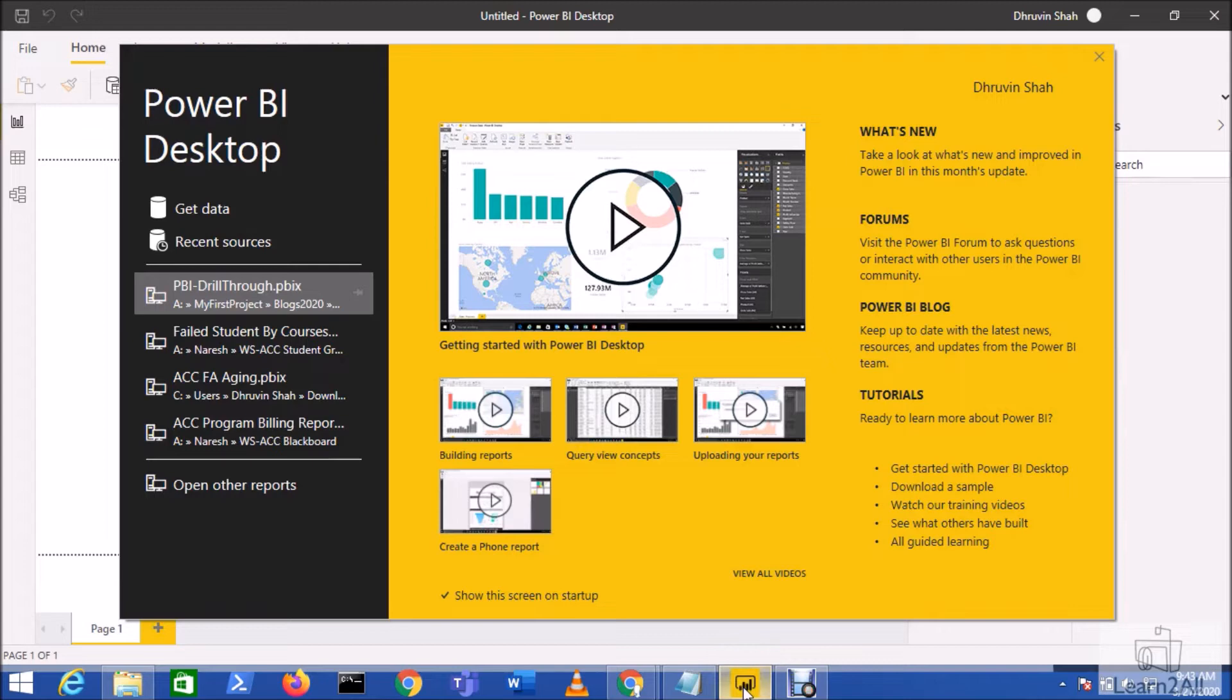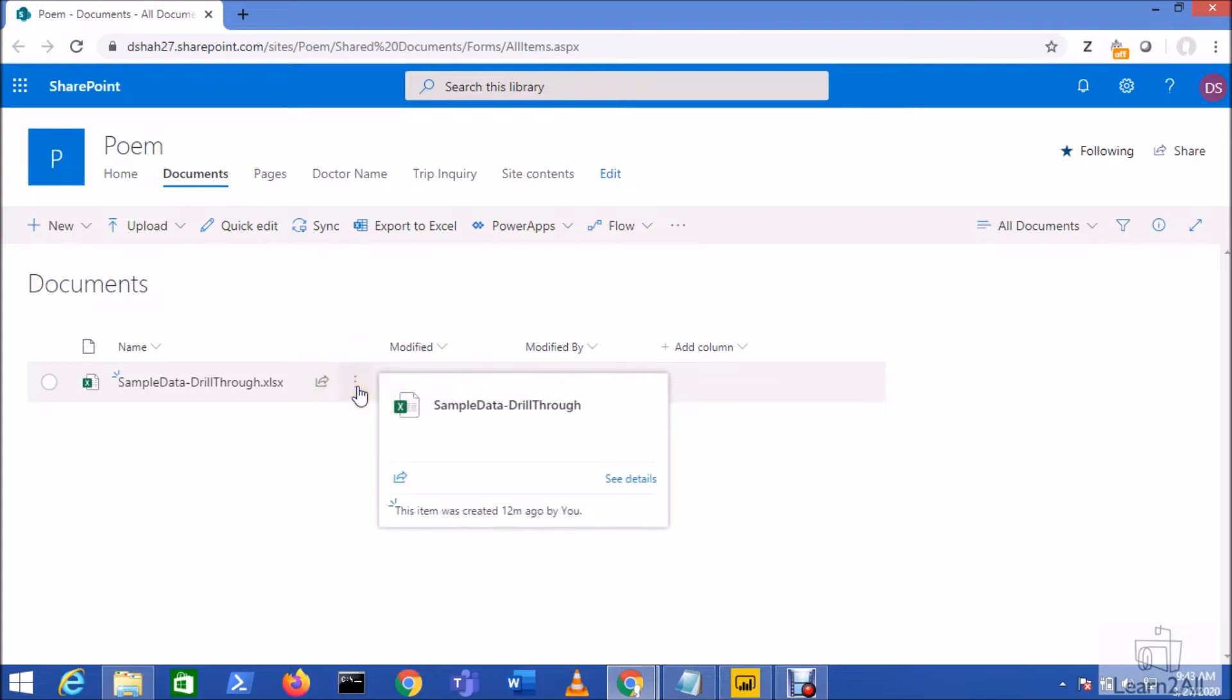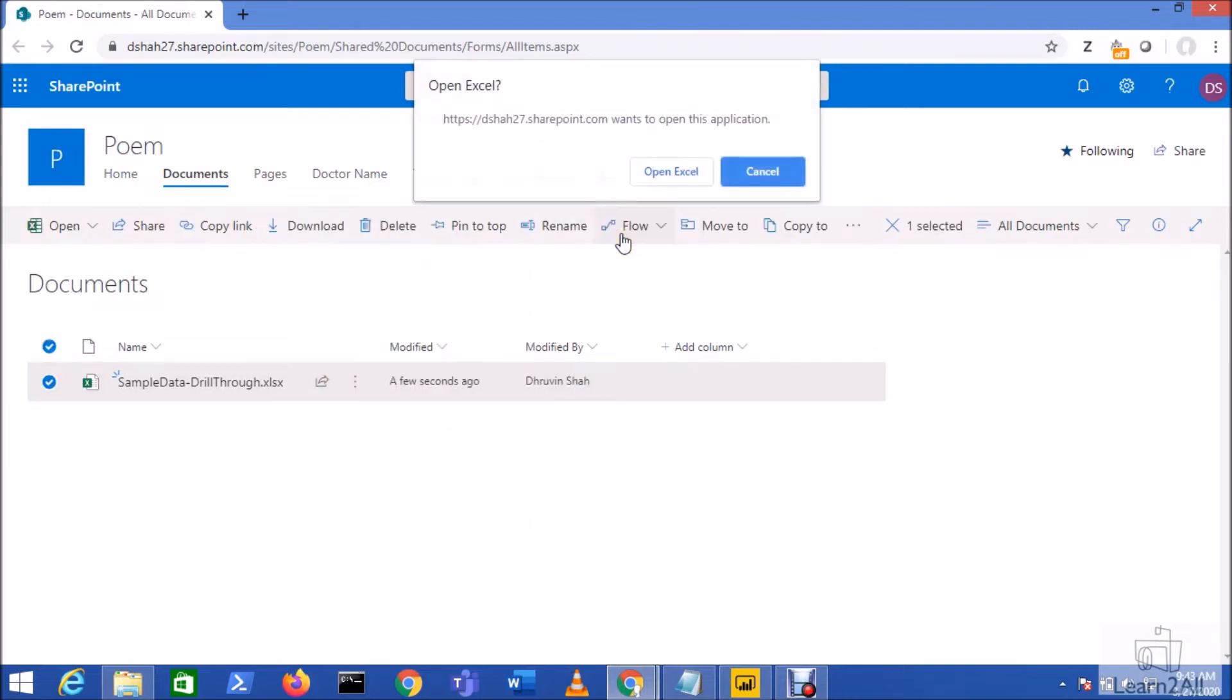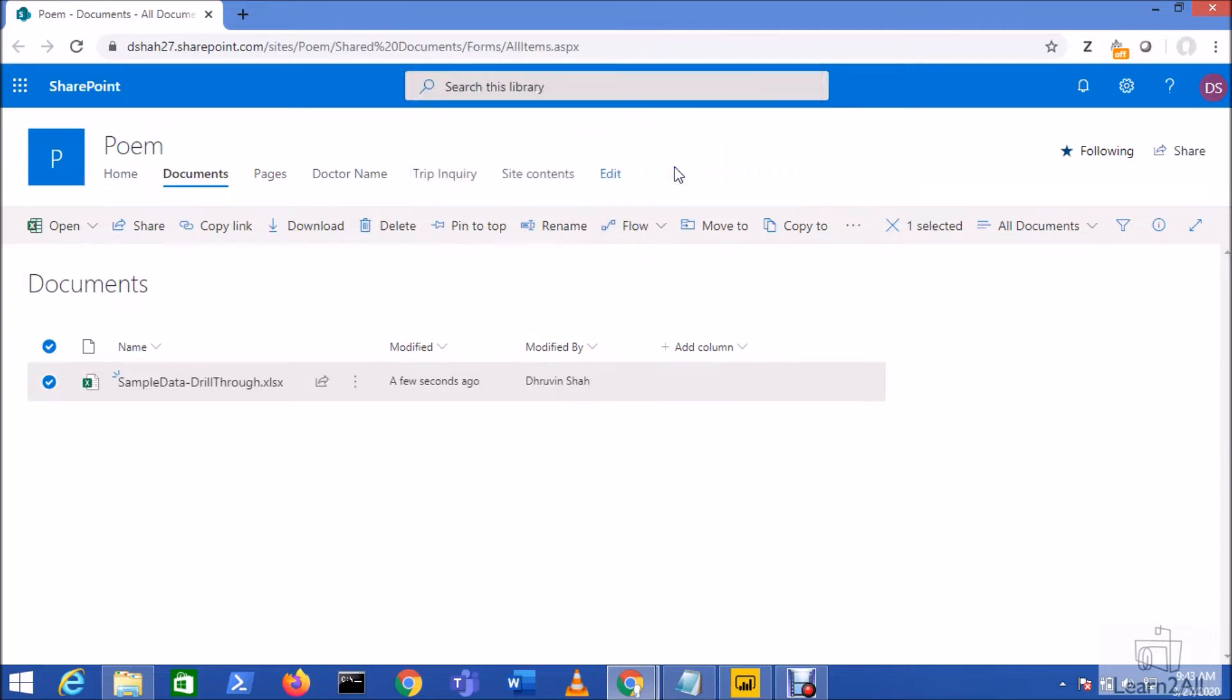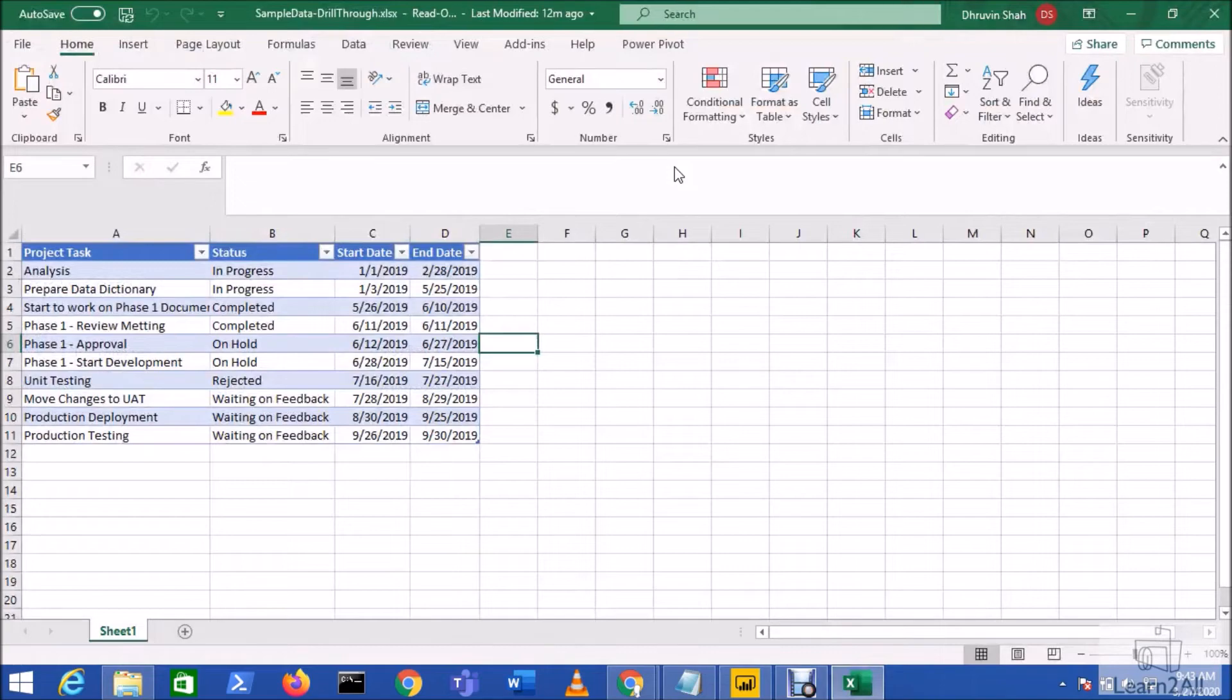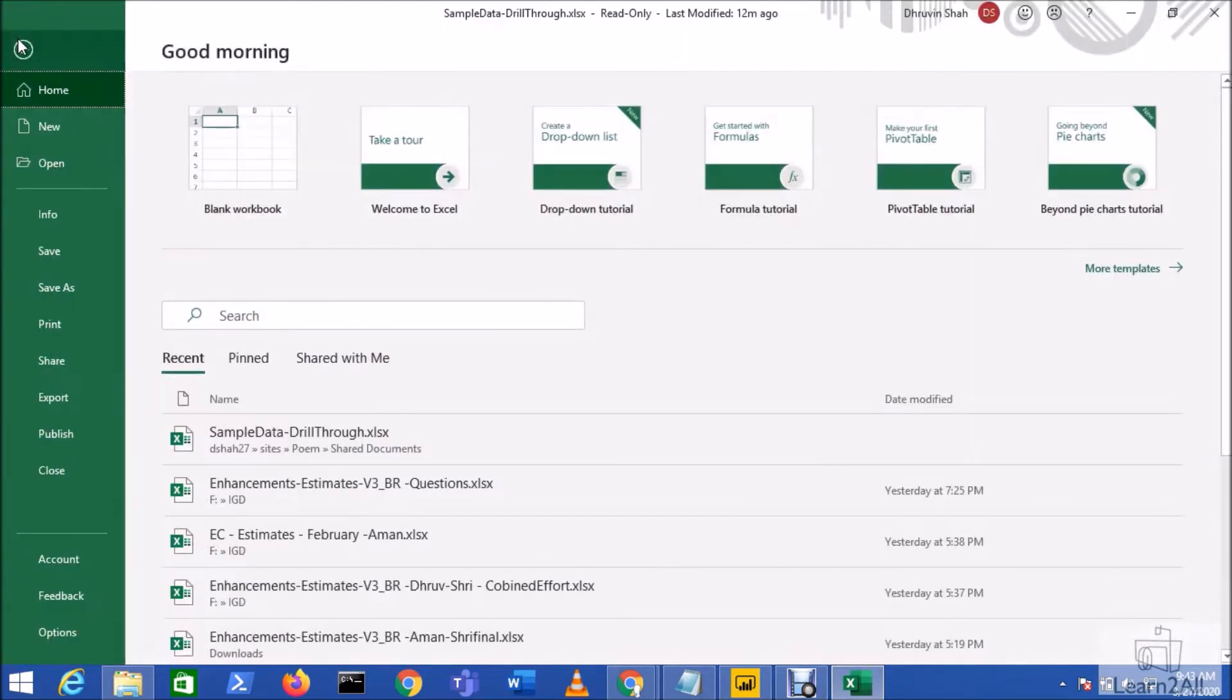First of all, go to your SharePoint document library, select your Excel workbook, and open your Excel workbook into Excel desktop. So this will open your file to Excel desktop. Now go to the File menu, go to the Information tab. It will ask to login.